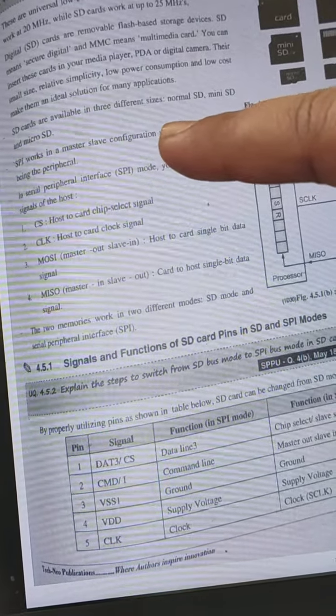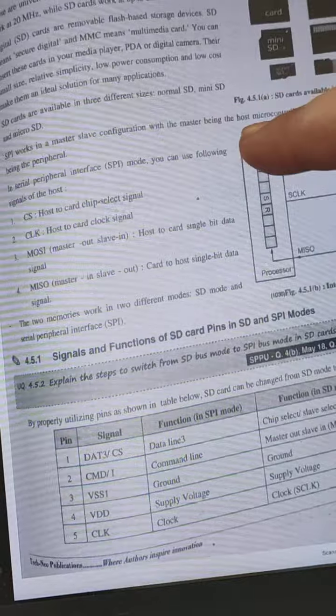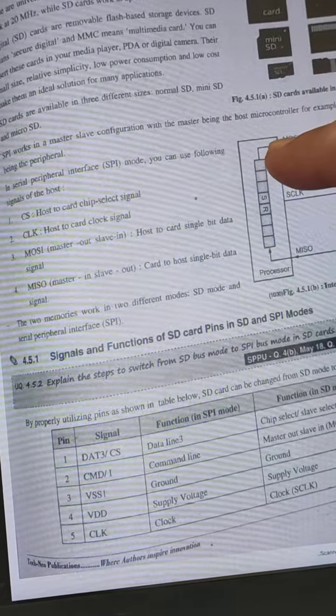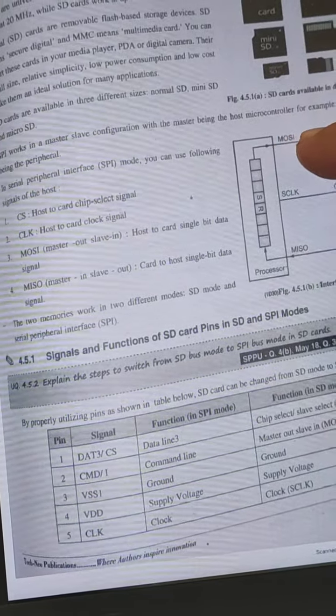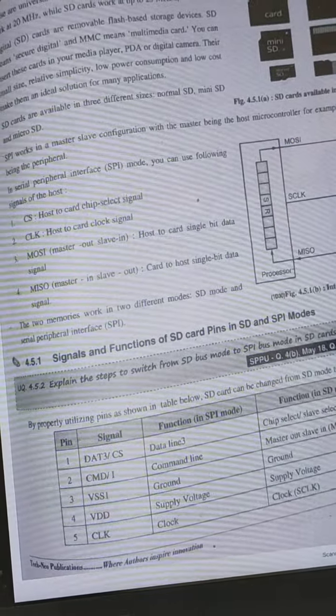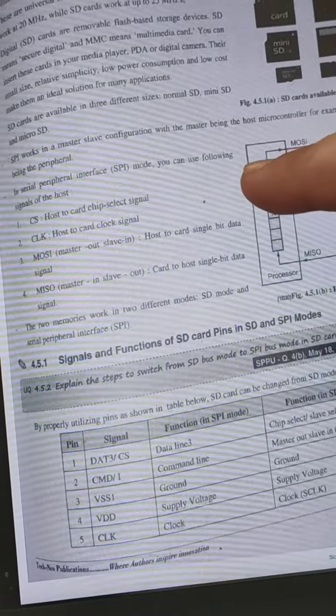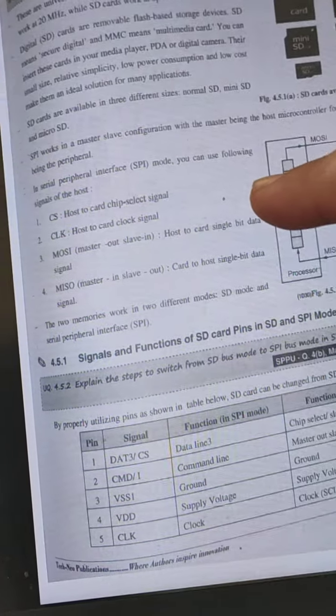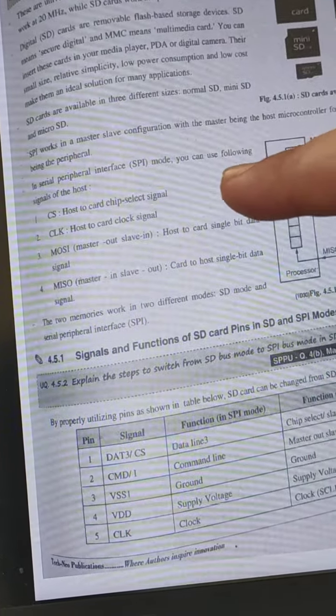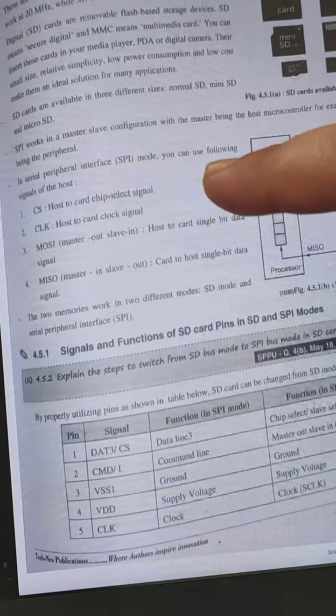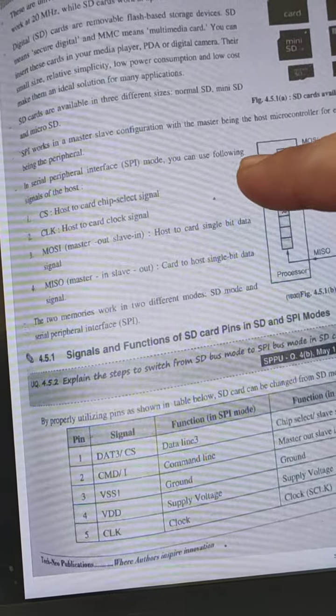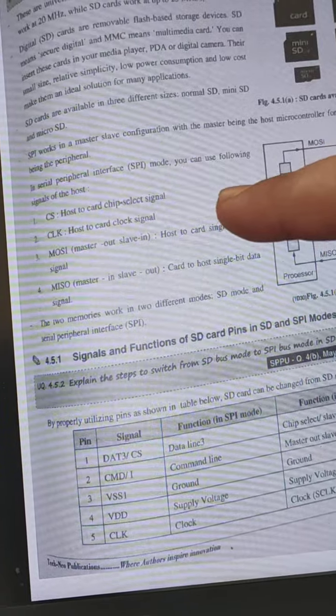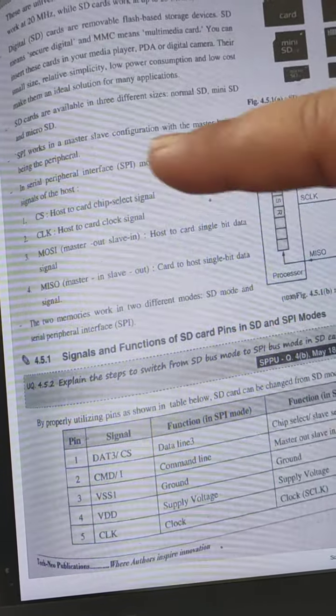SPI works in a master-slave configuration with the master being the host microcontroller, for example, the slave being the peripheral. In serial peripheral interface, you can use the following signals of the host.